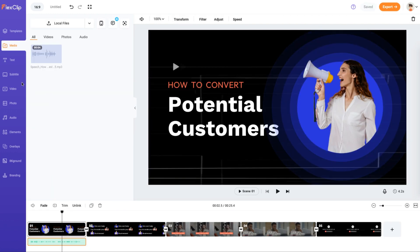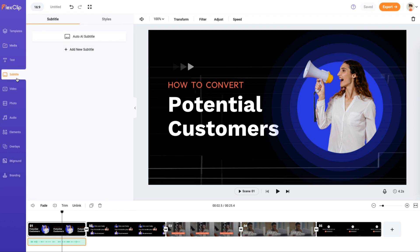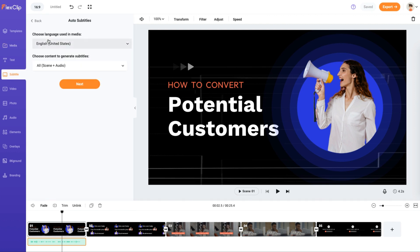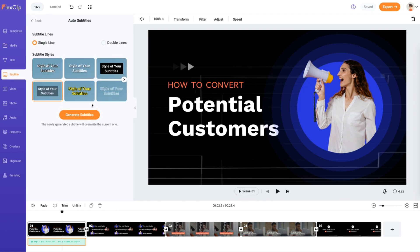Plus, you can easily generate subtitles by transcribing any video or audio file automatically.